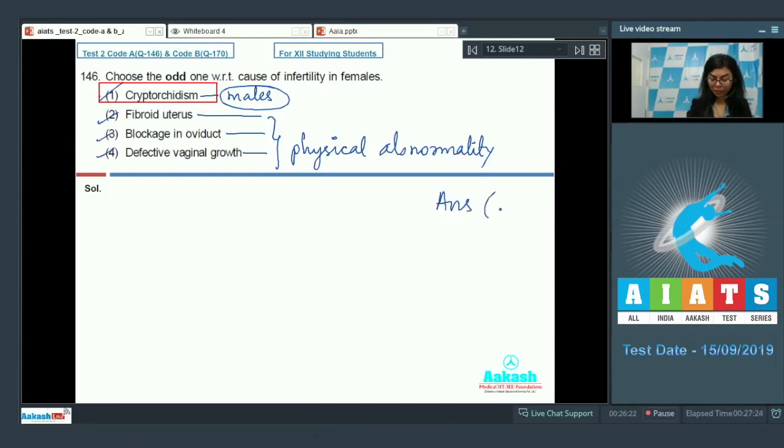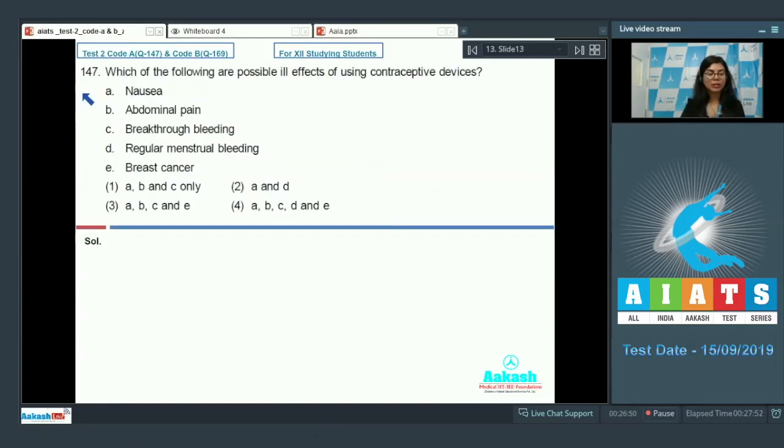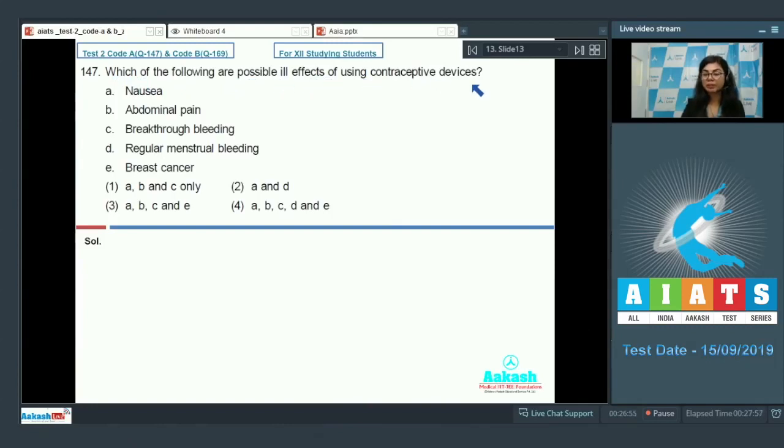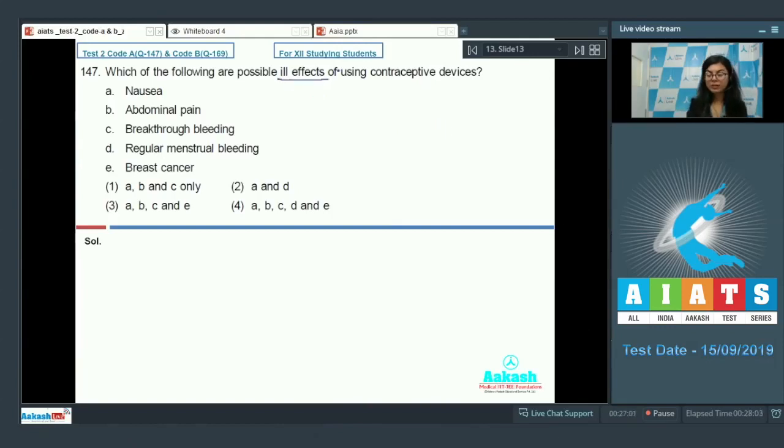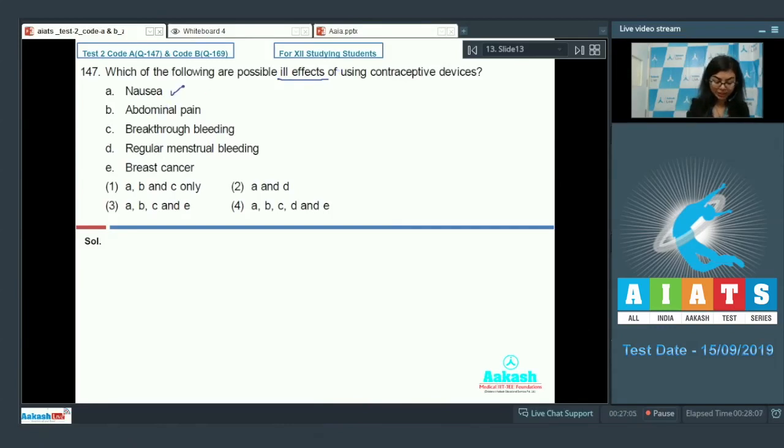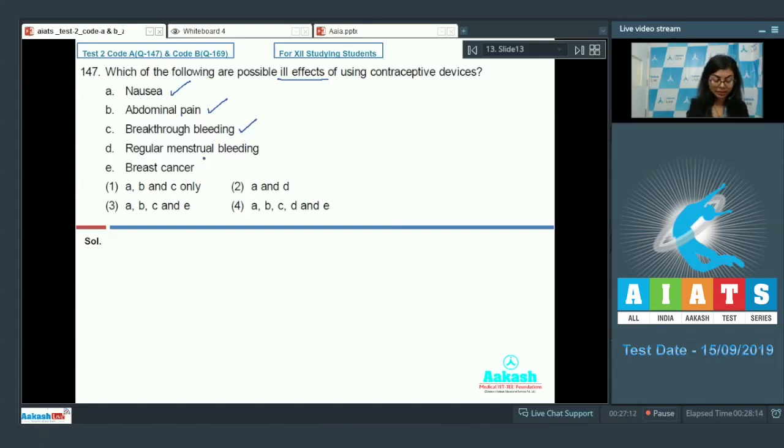Question number 147: which of the following are possible ill effects of using contraceptive devices? The side effects or the ill effects of using contraceptive devices are given in a paragraph format in NCERT. Nausea—yes, it can occur. Abdominal pain—yes, very well. Breakthrough bleeding can occur because of foreign devices inserted.